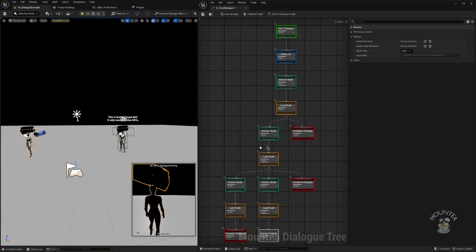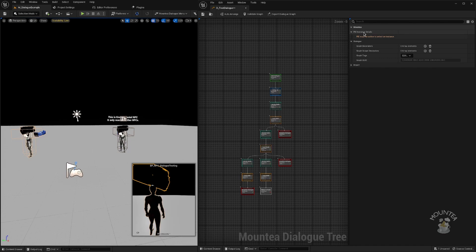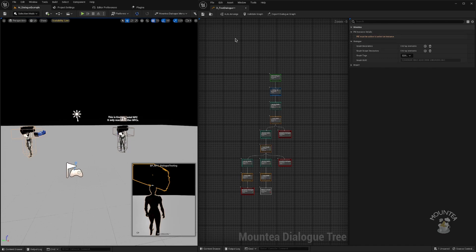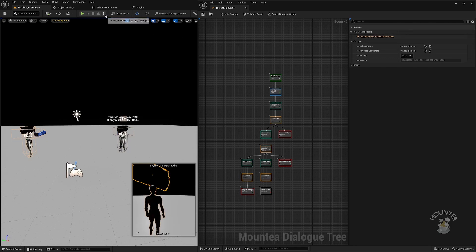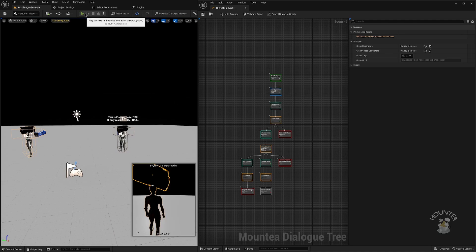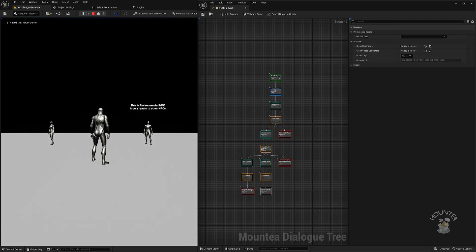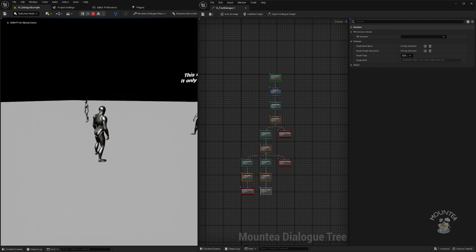Now for the big update, the PIE instance details. PIE, play in editor, will show all dialog participants using this graph in runtime, and will highlight the progress in the dialog of selected instance.